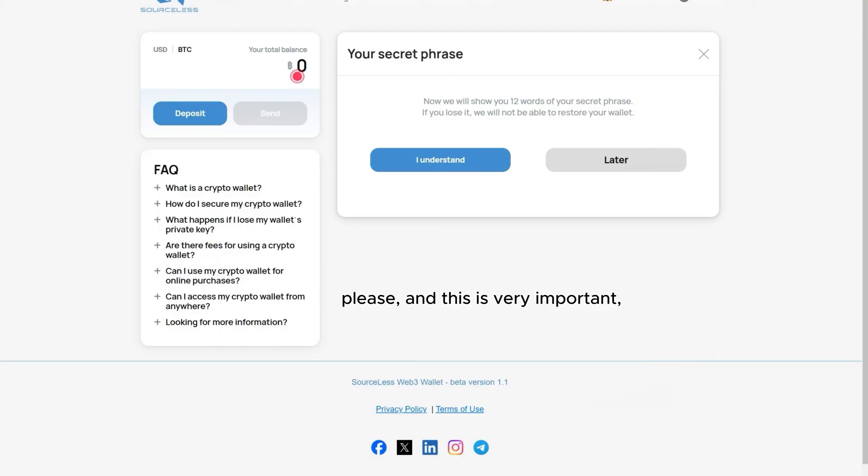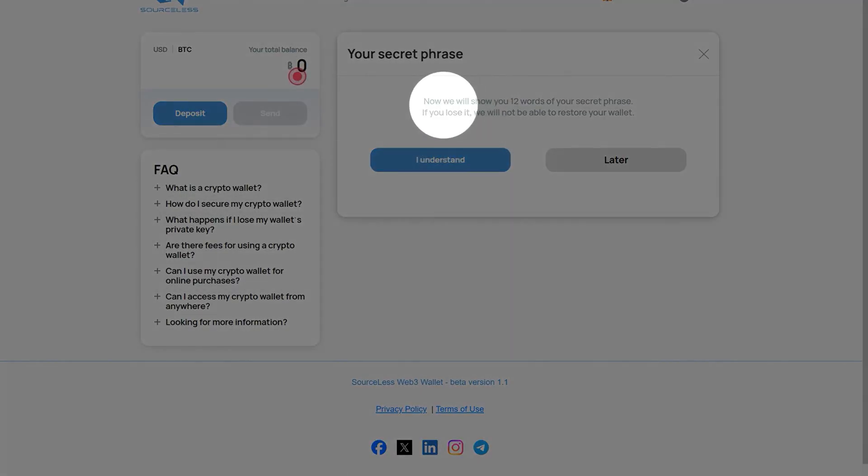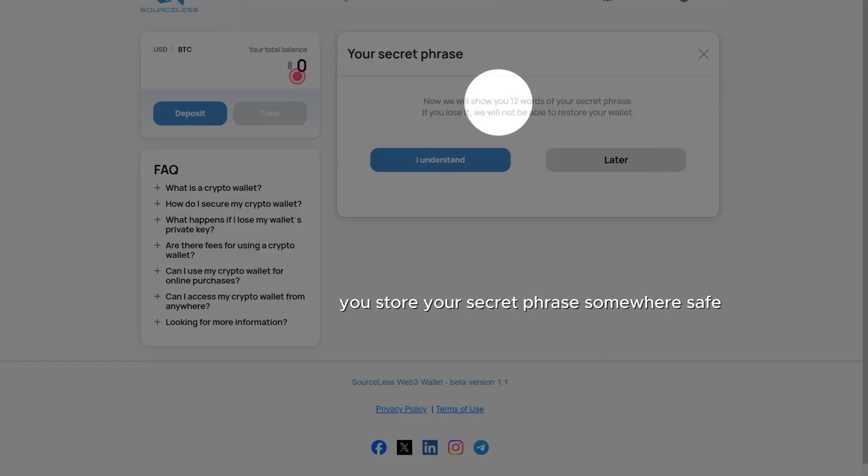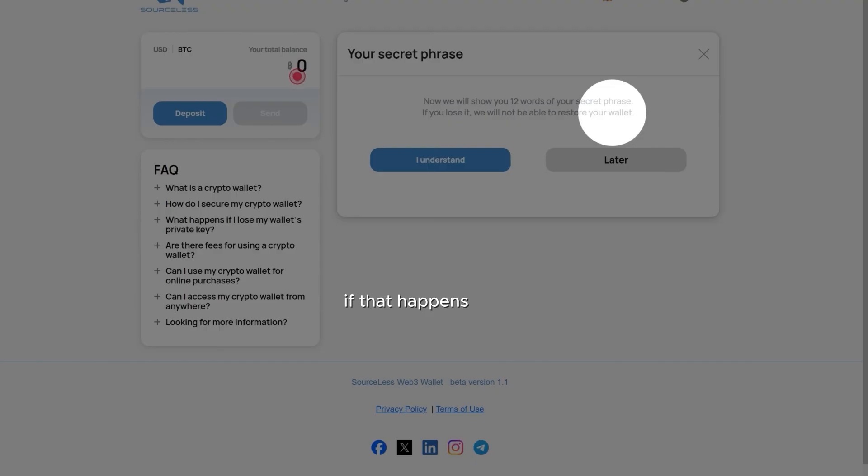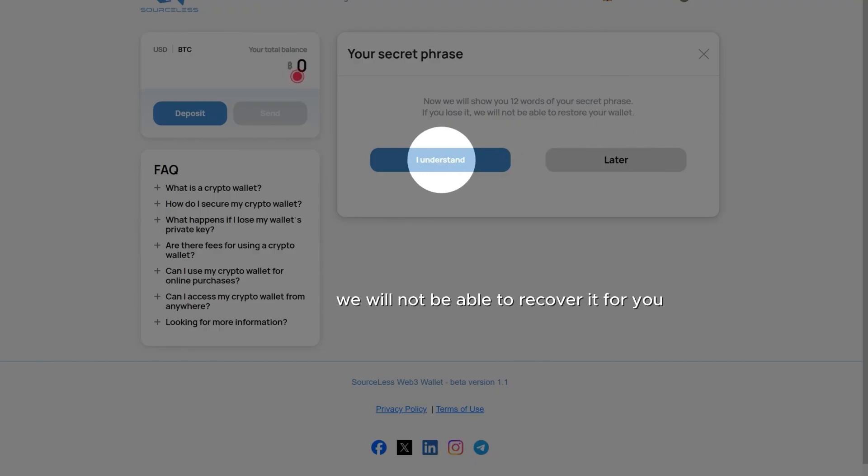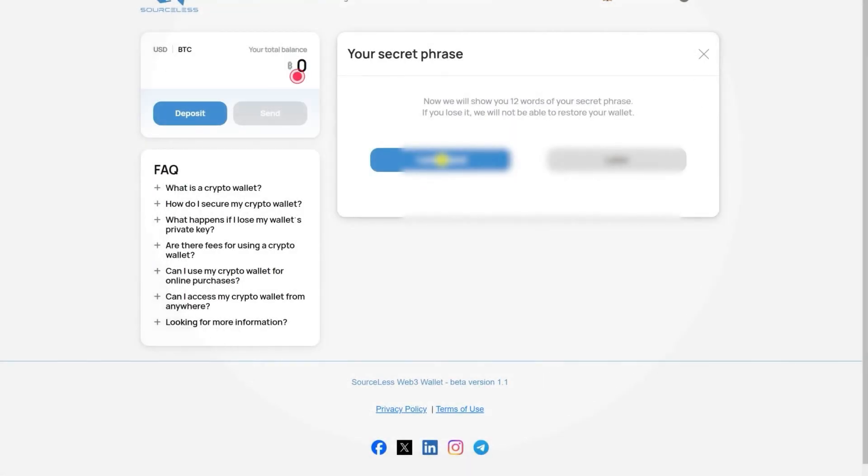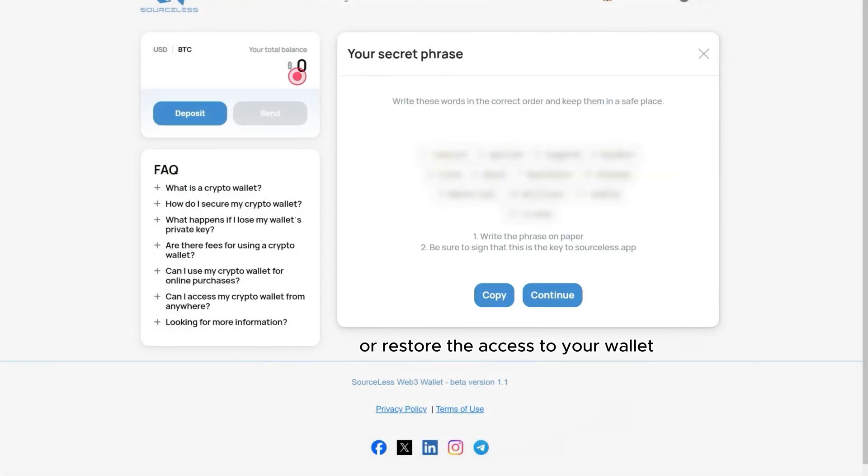Please, and this is very important, make absolutely sure you store your secret phrase somewhere safe and that you don't lose it. If that happens, we will not be able to recover it for you or restore the access to your wallet.